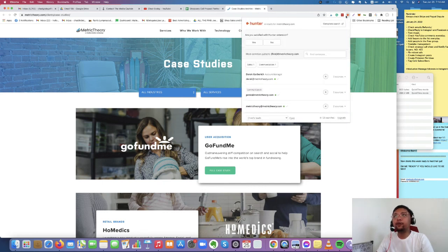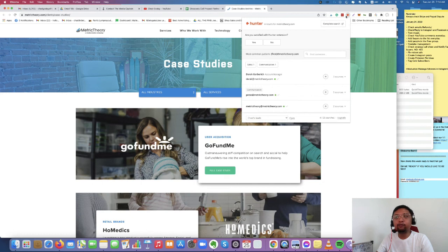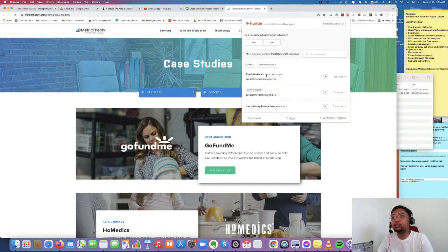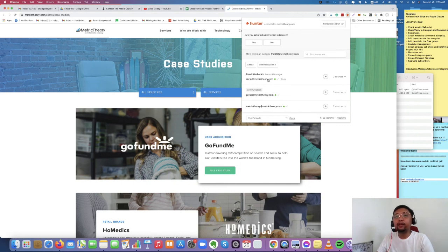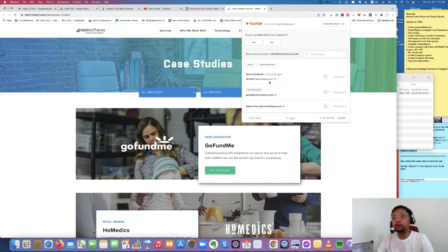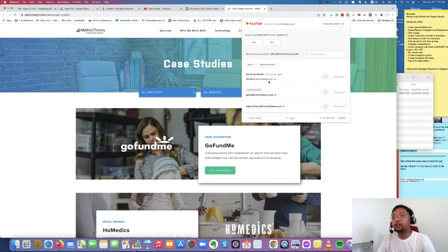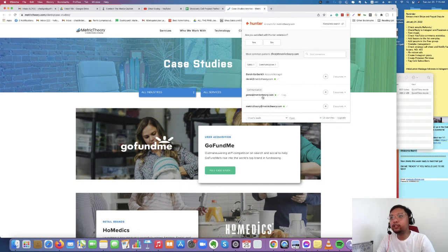In order for you to extract email addresses from websites, all you need to do is to click that Hunter.io extension. And as you can see, once I press the extension, I already got the emails from this website, Metric Chury. There's one name called Derek Gerberich, which is the account manager. For communication, there's press at metricchury.com.